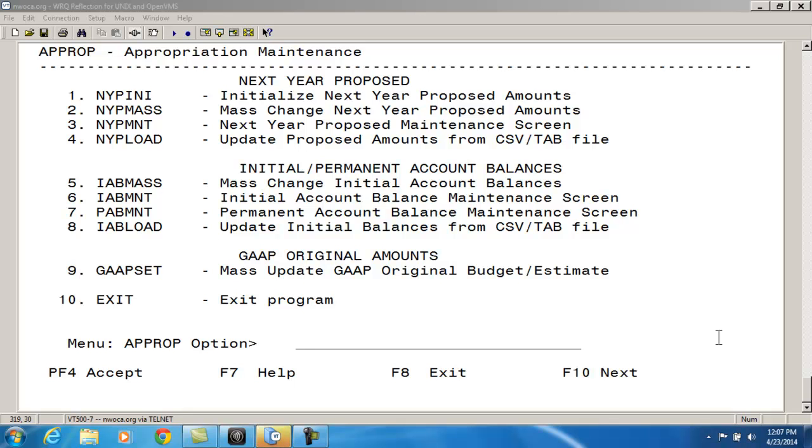The NYP INI option is the initialize option, which clears out any current next year proposed amounts on the budget or revenue accounts you selected.